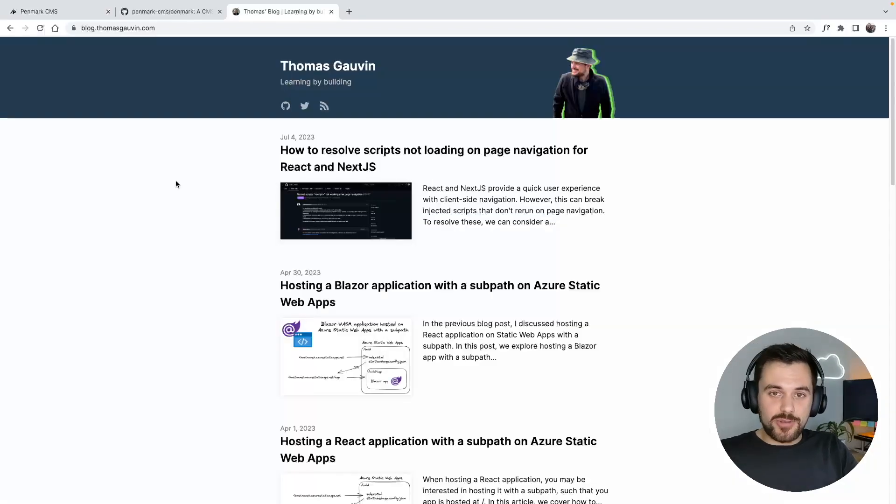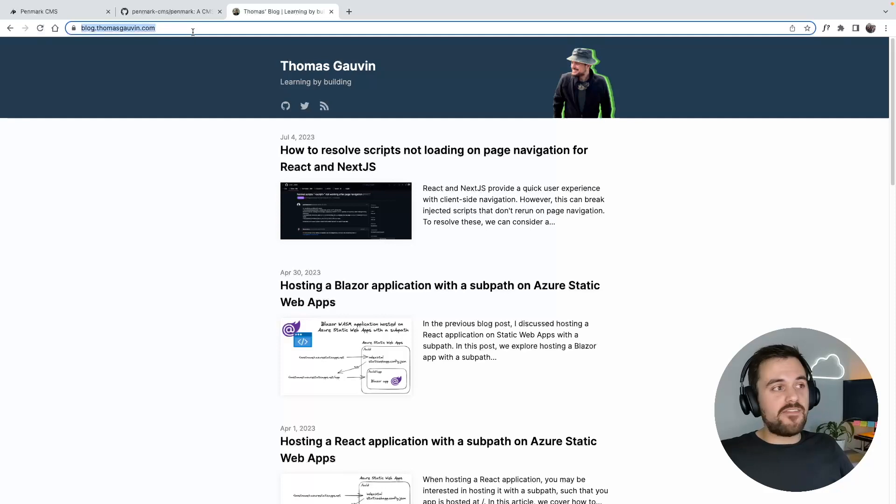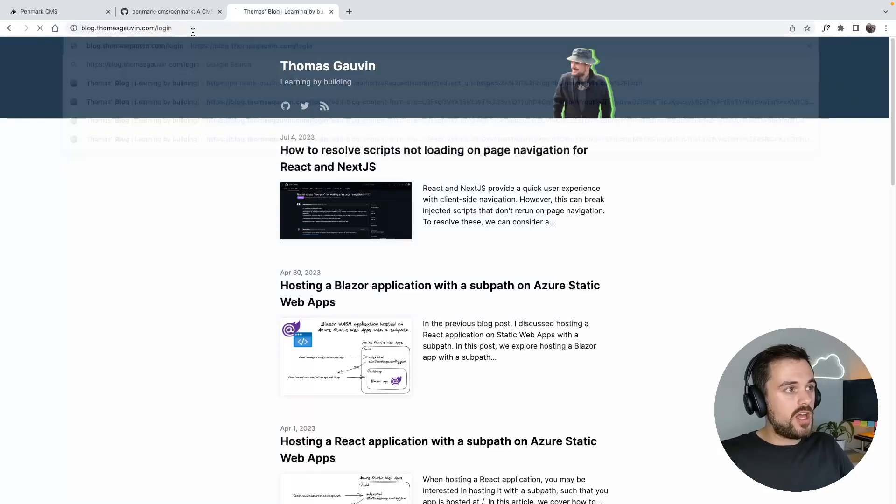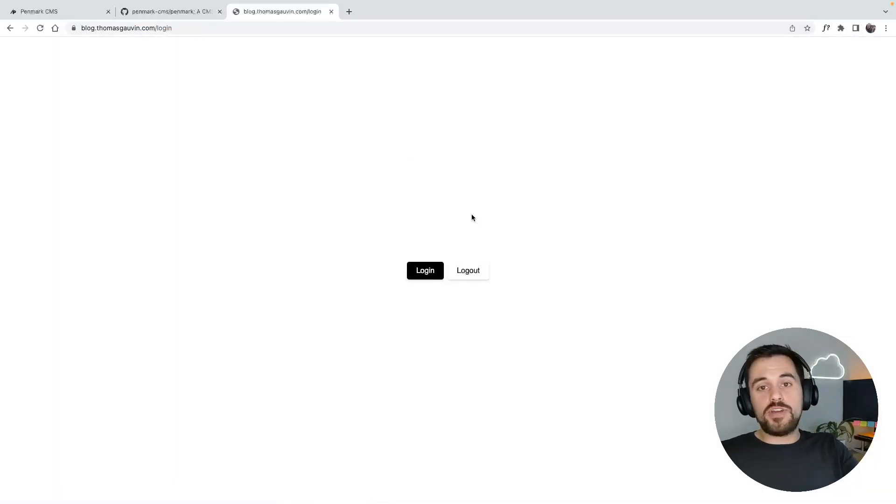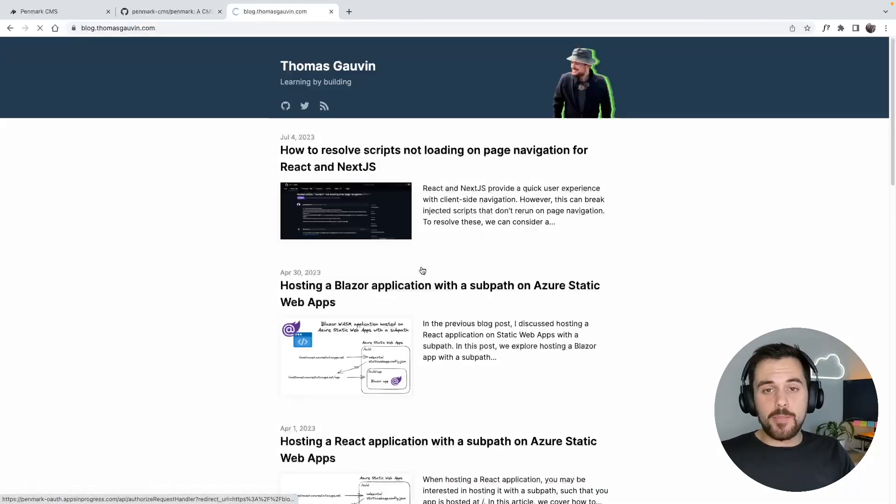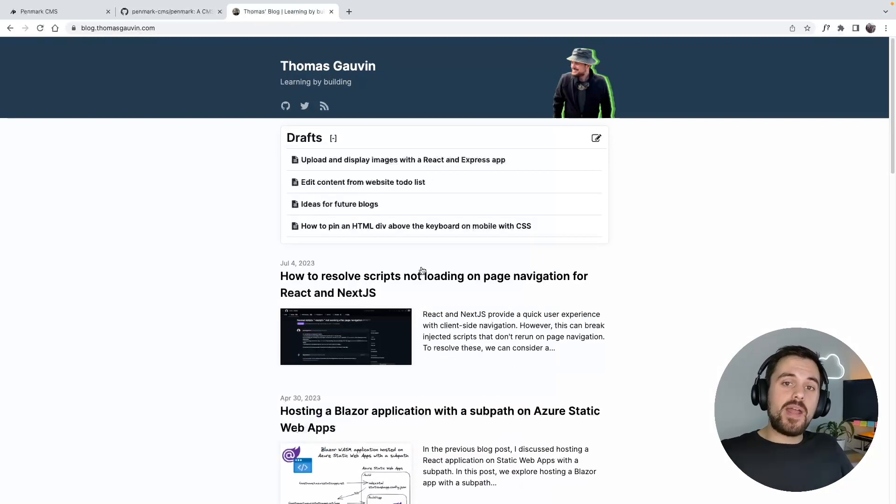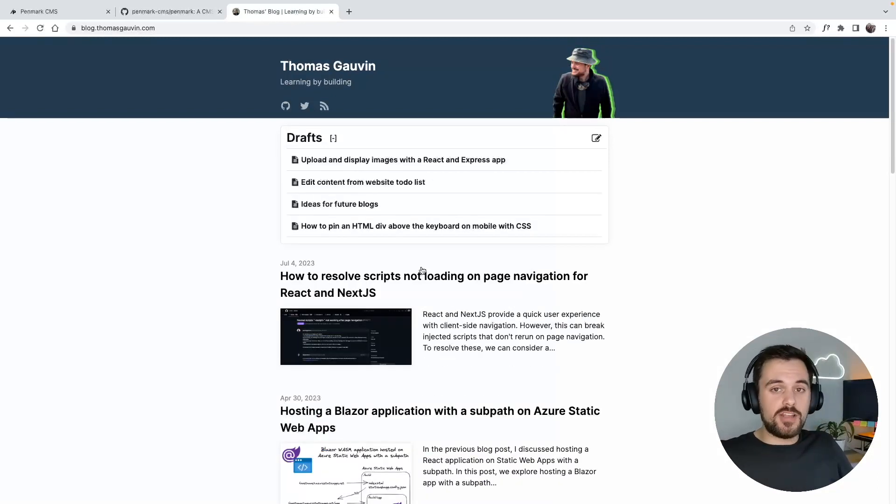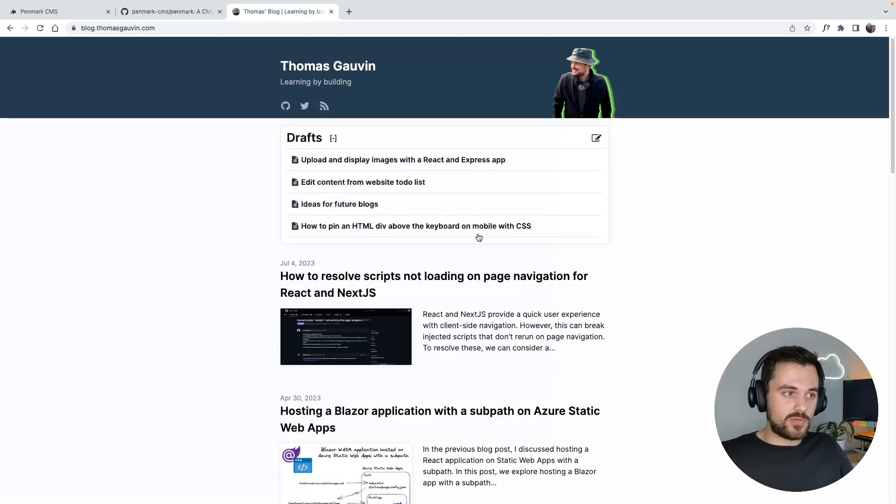Now let me show you a demo of Penmark. As you can imagine, I've already added it to my own blog. All I have to do is log in with my GitHub account, and Penmark is going to fetch all of my drafts from my GitHub repository.